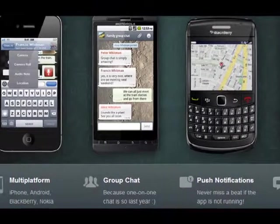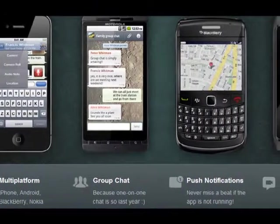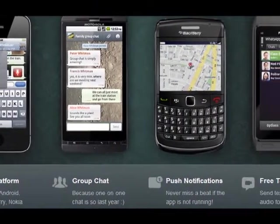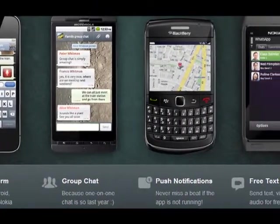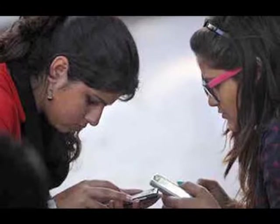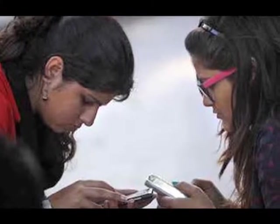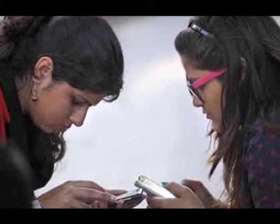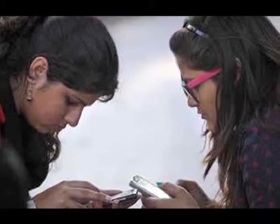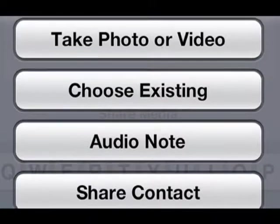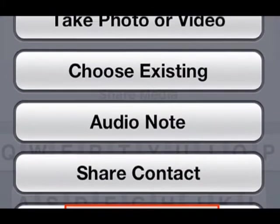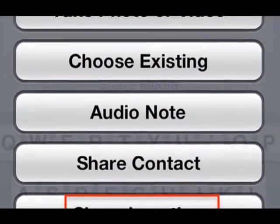Because WhatsApp Messenger uses the same internet data plan that you use for email and web browsing, there is no cost to message and stay in touch with your friends. In addition to text messaging, users can send each other images, video and audio media messages.